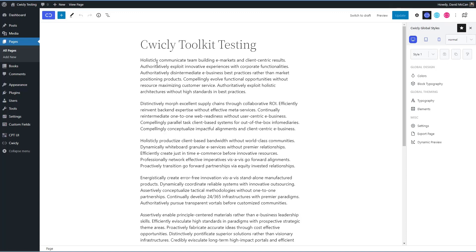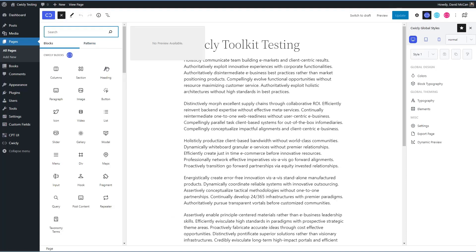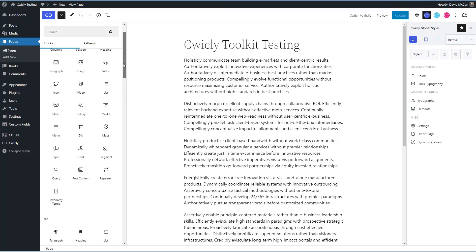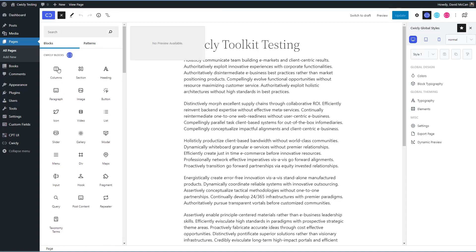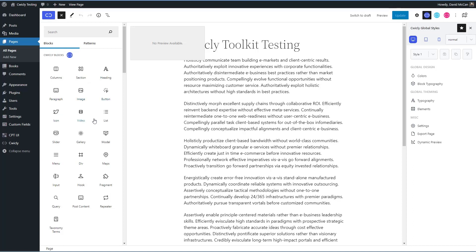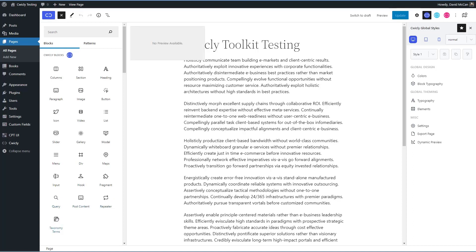Now let's look at the blocks that come with the Cwicly collection. Okay, you see, these are the blocks. They're at the top of the list. There are column blocks. There are section blocks, the heading, paragraph, image, button, icon, video, list, slider, gallery, modal, menu, div, maps, input, hook, fragment, query for creating your lists, post content, repeater, and taxonomy terms.